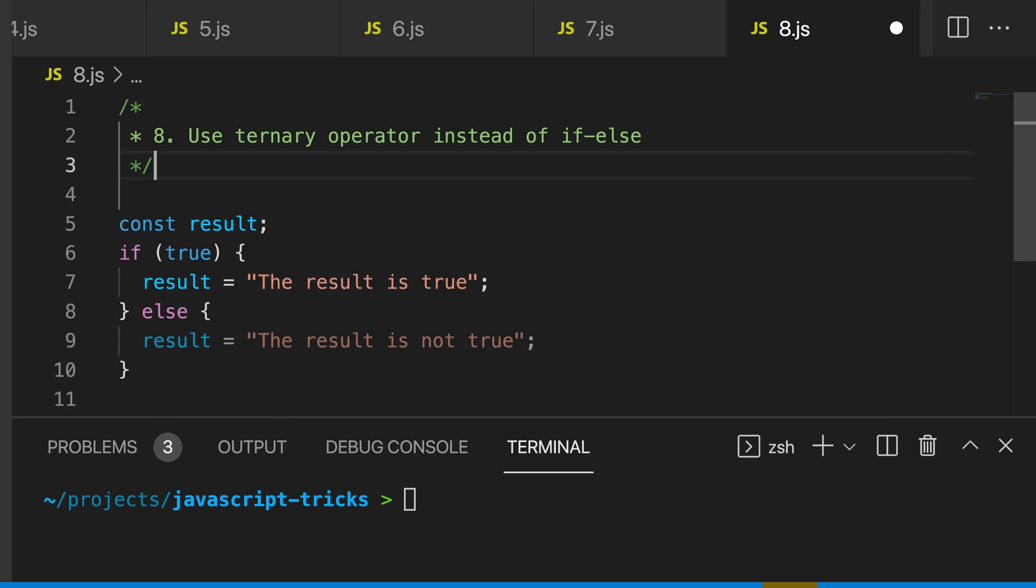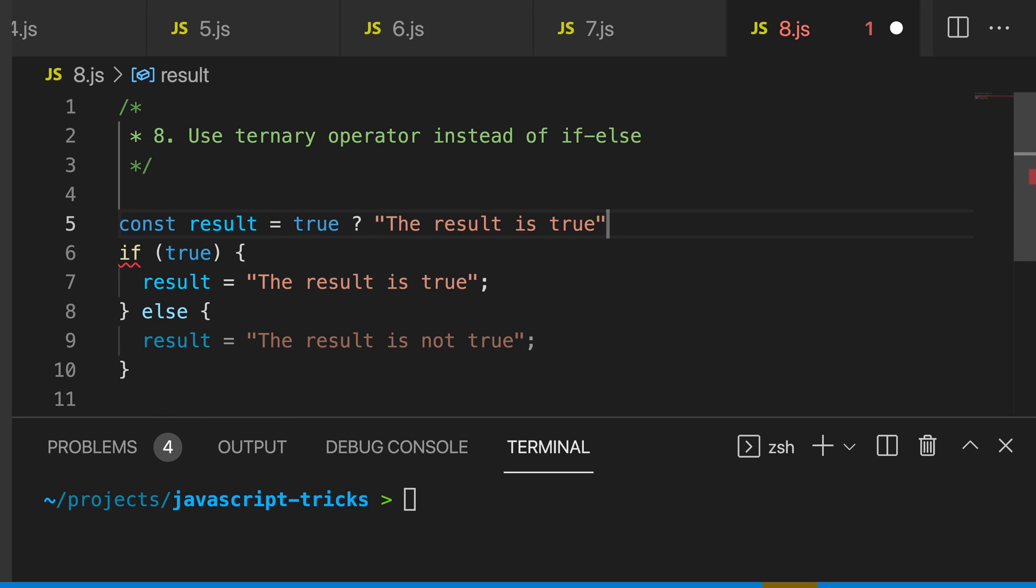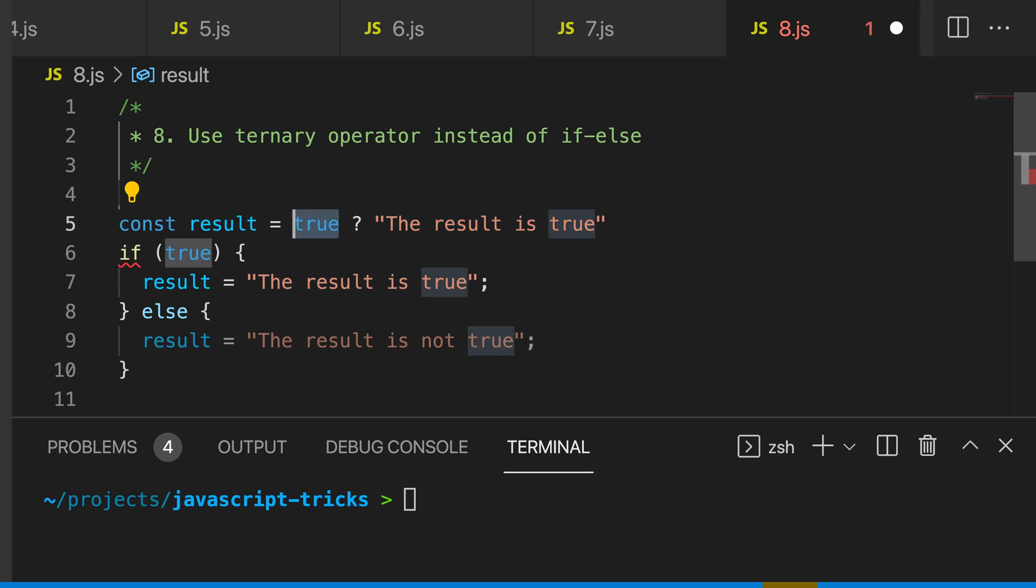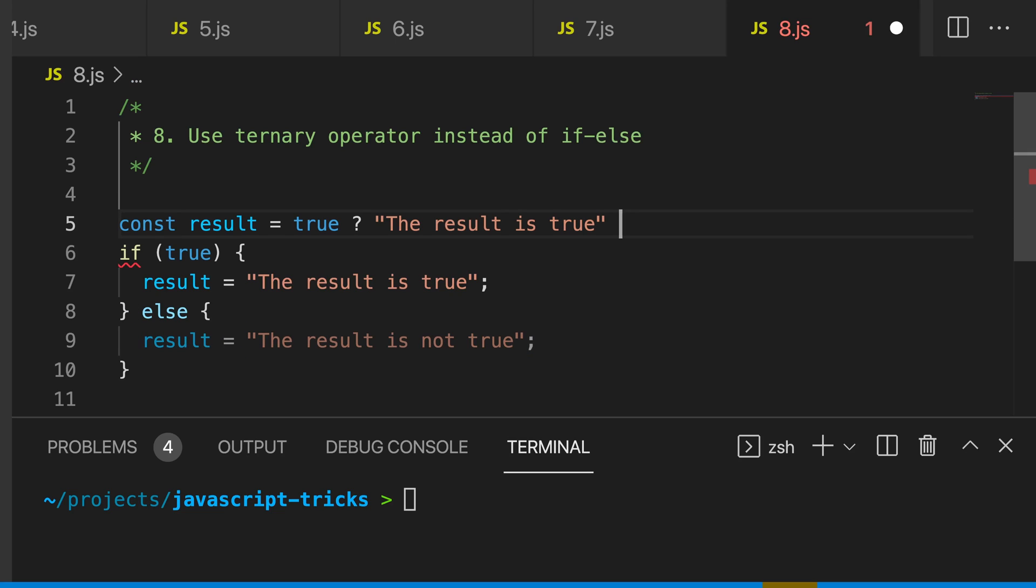We can change result to a constant, and then we can say equals is true, we can use our question mark, and then it's going to use this first argument if the true is in fact true, which in this case it's always going to be, else we're going to use whatever is on the right hand side.